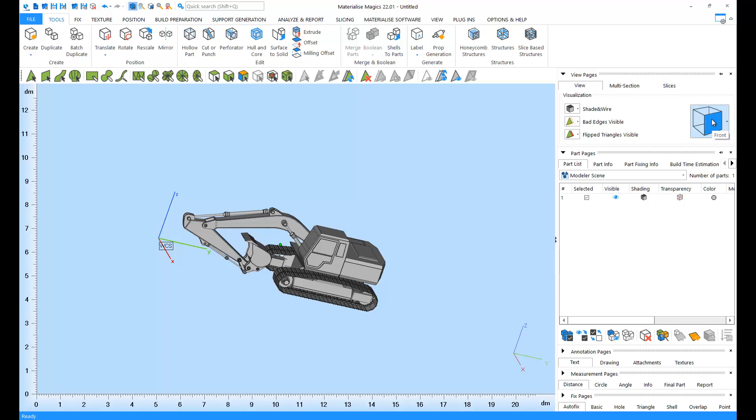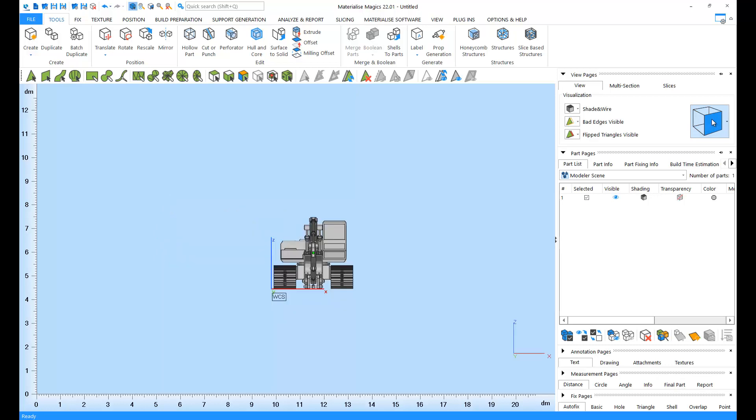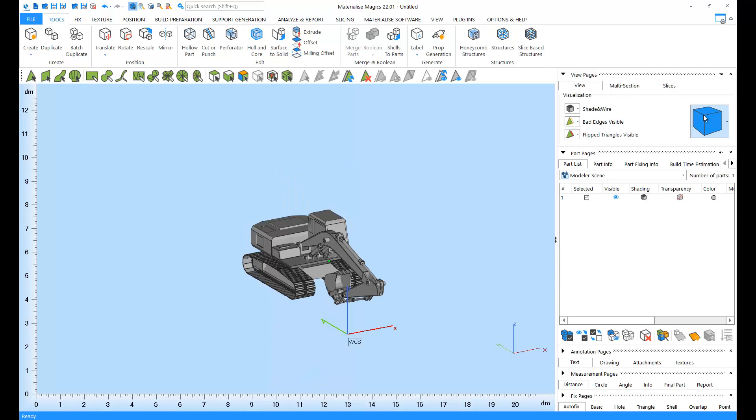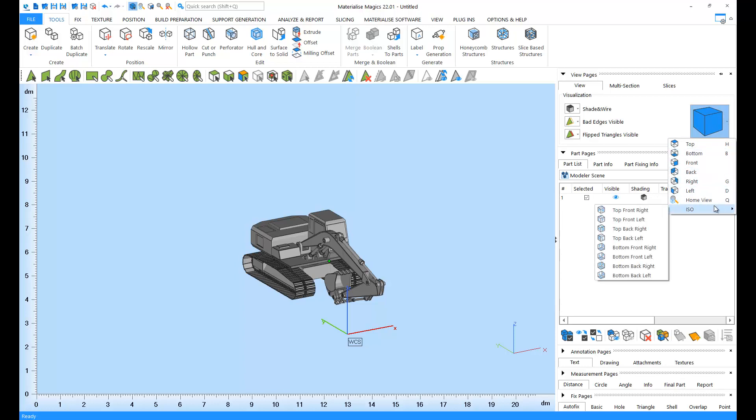When you click on a highlighted face, your view orientation will change accordingly. You can do the same by clicking on the arrow on the side of the cube, and you can even access ISO views from this list.